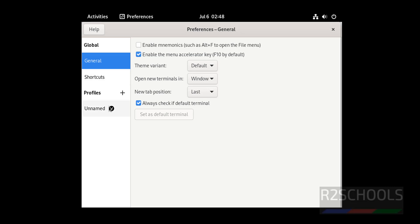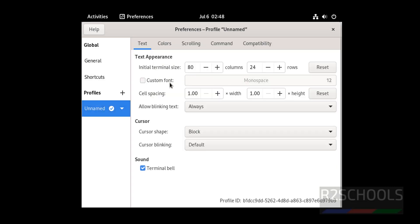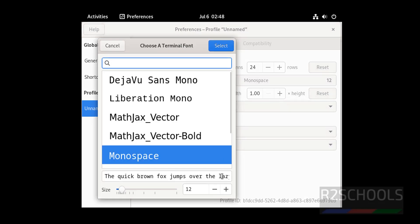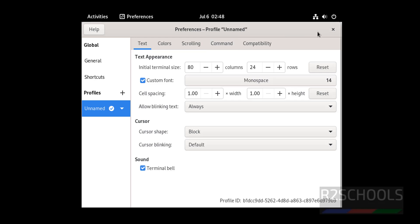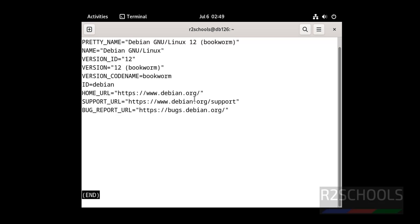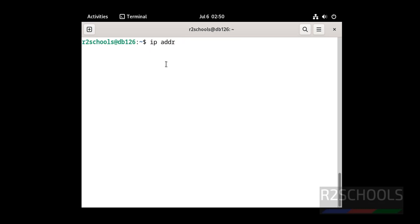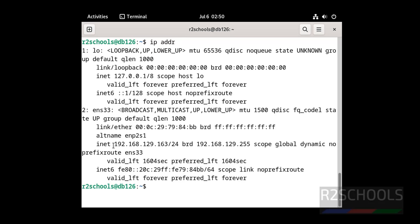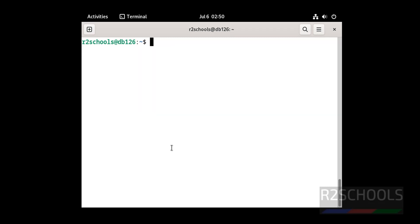Open the terminal. Let me increase the font size: go to Preferences, set a custom font size to 14, then close. Now verify the Debian version by running: cat /etc/os-release — and hit Enter. You can see Debian 12 is installed. To find the IP address, run: ip addr. Press Ctrl+L to clear the screen. That's how to download and install Debian 12.6 on VMware Workstation. Please subscribe for more videos — thank you.